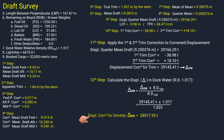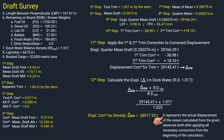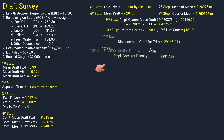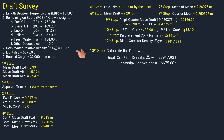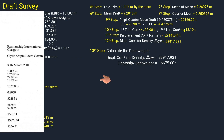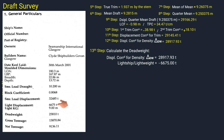This displacement corrected for density represents the actual displacement of the vessel, calculated from the given observed draft after applying all necessary corrections. To calculate the dead weight, subtract the light ship weight from the ship's displacement corrected for water density. Light ship can be found on the ship's general particulars. The dead weight is 22,242.93 metric tons.